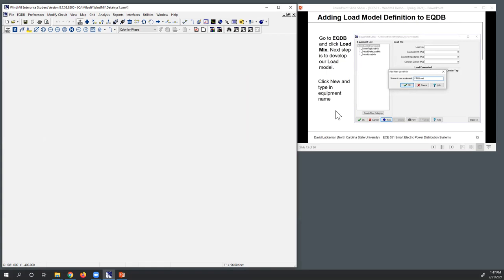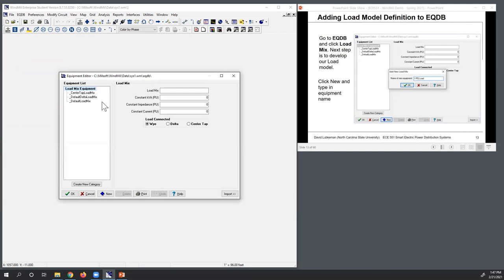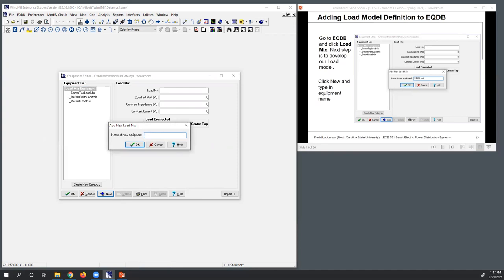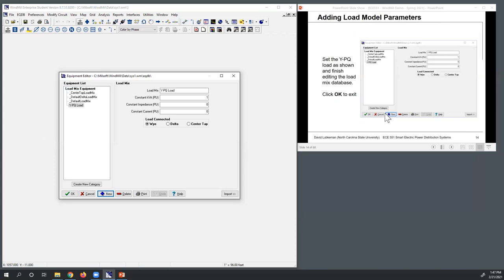I can also put a load model definition in the equipment database. Going to EQDB > Load Mix, I can create a load model with a mix of constant power, constant impedance, and constant current. Milsoft defaults to all load as constant KVA. For consistency, I'll create a new piece of equipment — a Y-connected load, which I'll call 'YPQ load,' making it all constant power and Y-connected. I'll verify the load mix and click OK to exit.